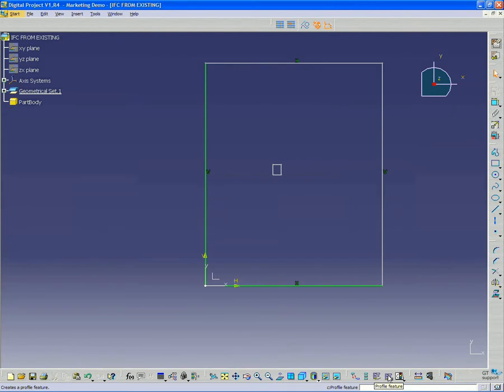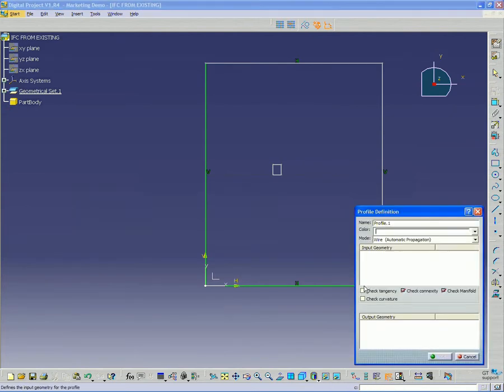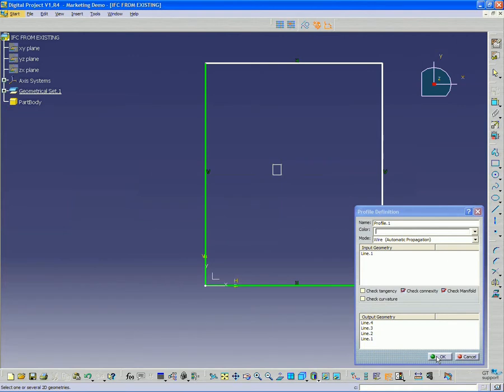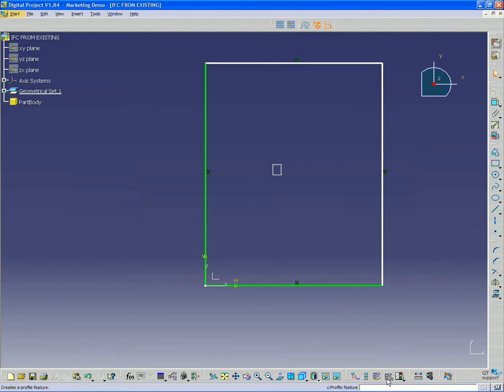In this case, I want to do something very similar, a profile feature, and I'm going to select these elements. I just have to select one of them, and it recognizes that this is a closed profile.